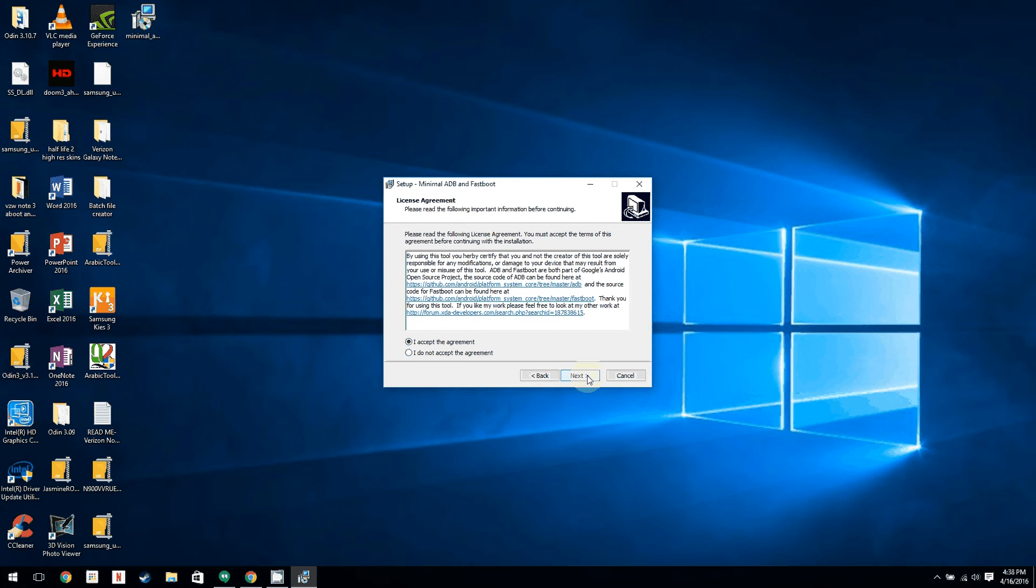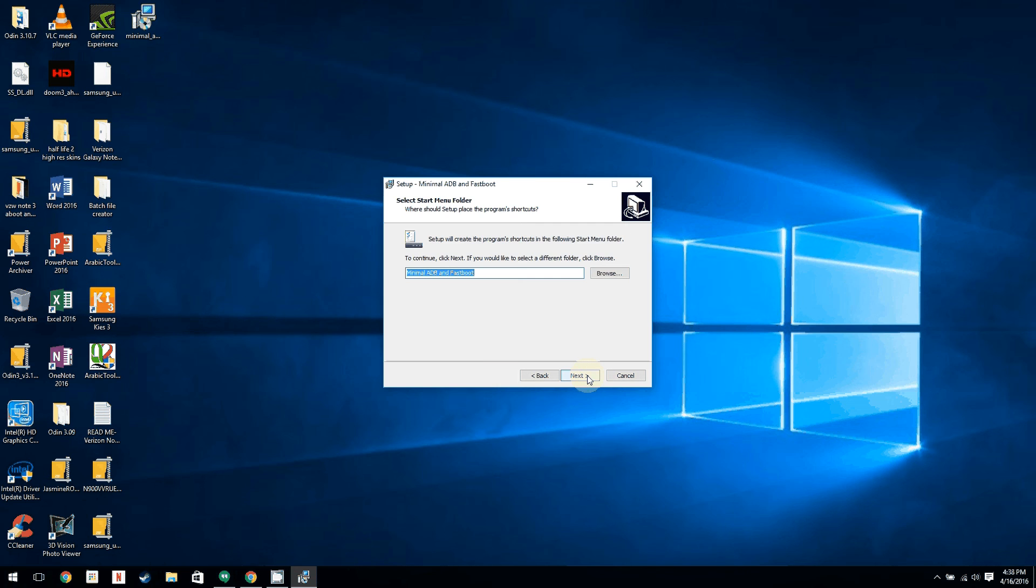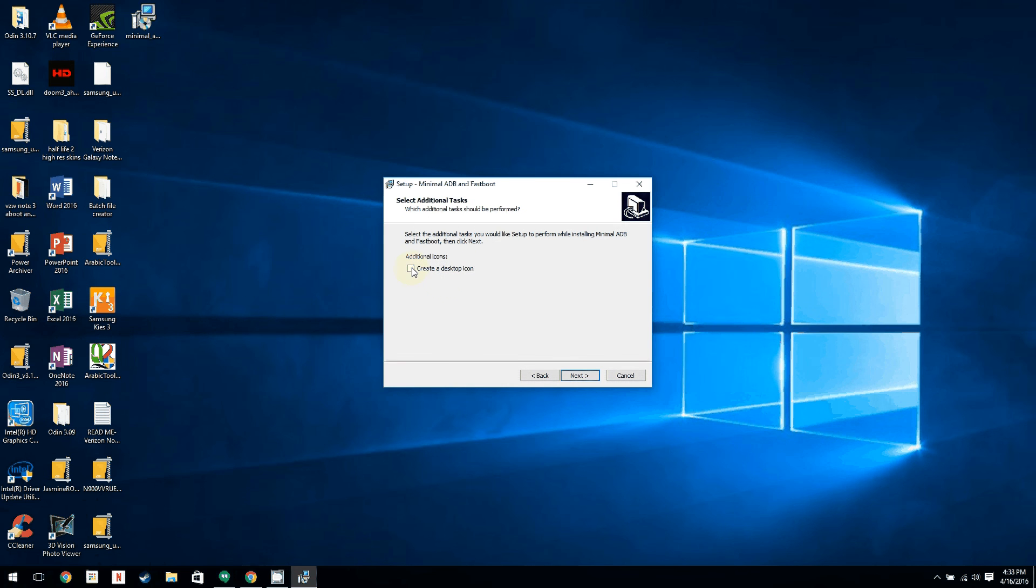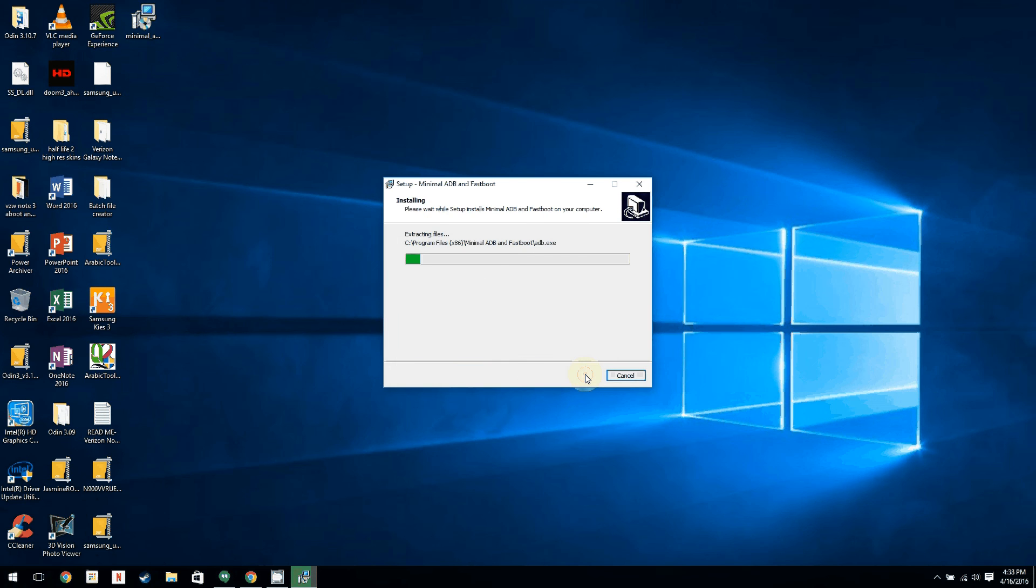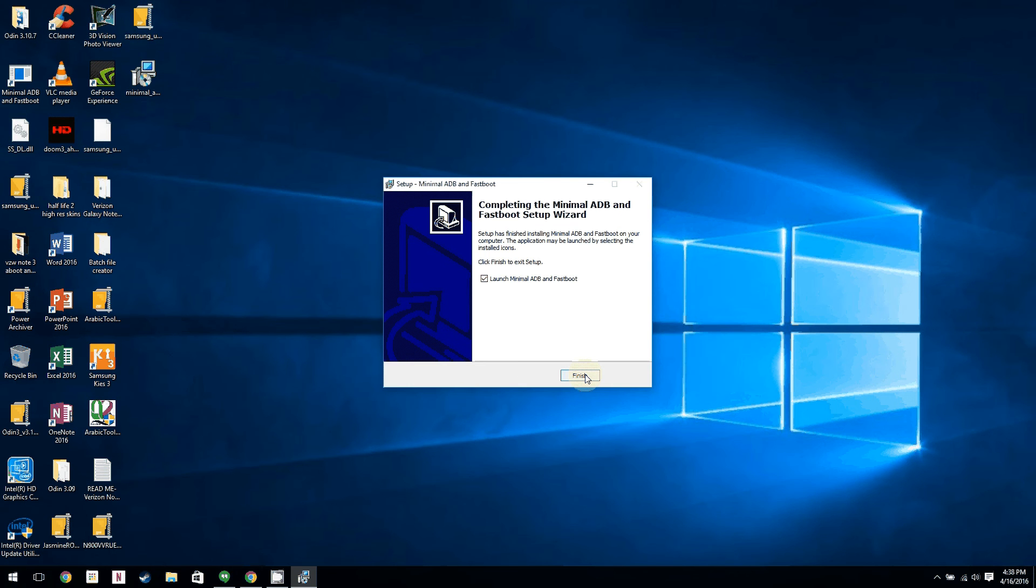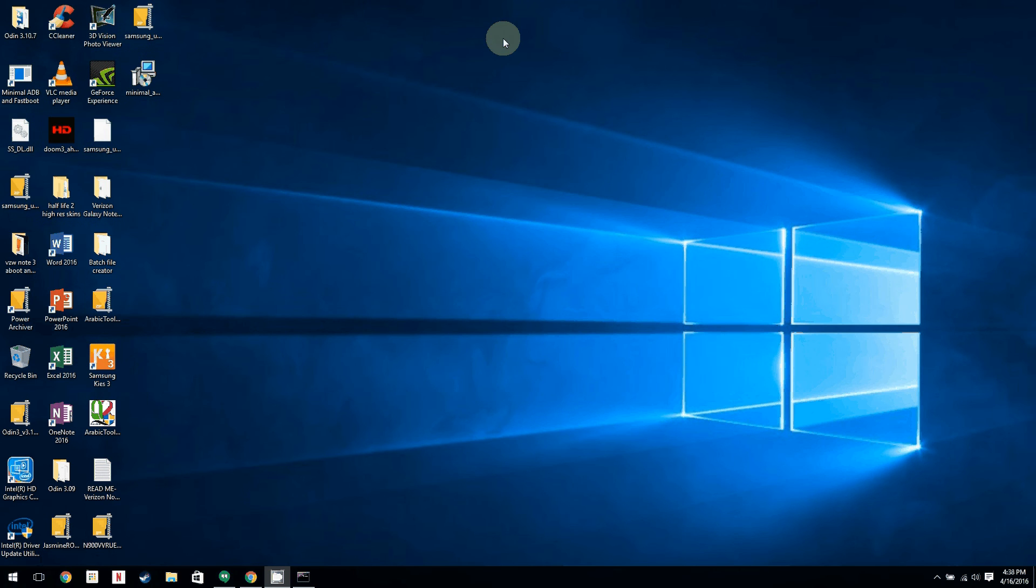As you can see right now, I'm installing it. It's going to install to program files x86 minimal ADB and fastboot. That's okay. You want to click on create a desktop icon just to make it easy, especially if you're new to this. So install, there we go. We're going to say launch it. That's fine. We're going to minimize this window.